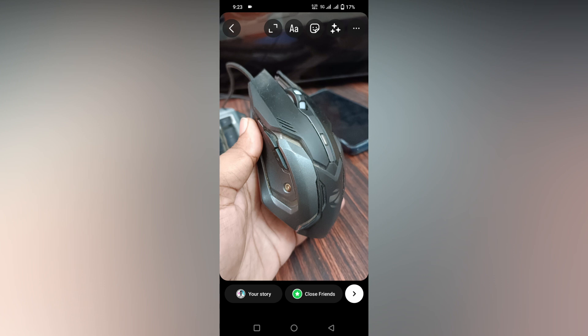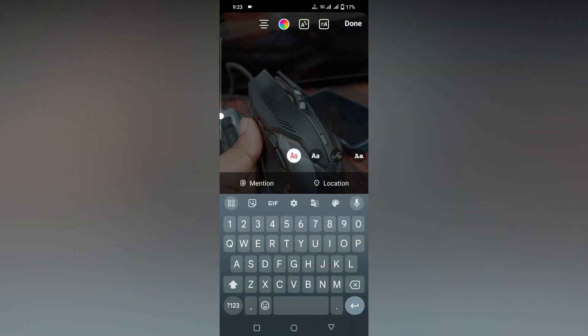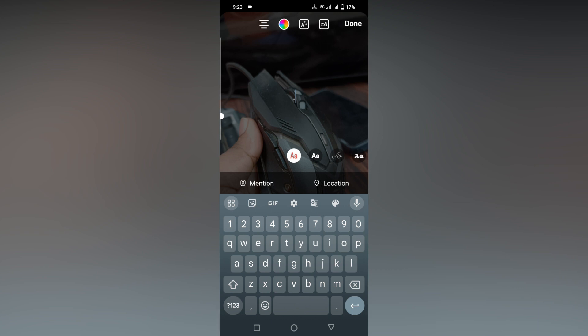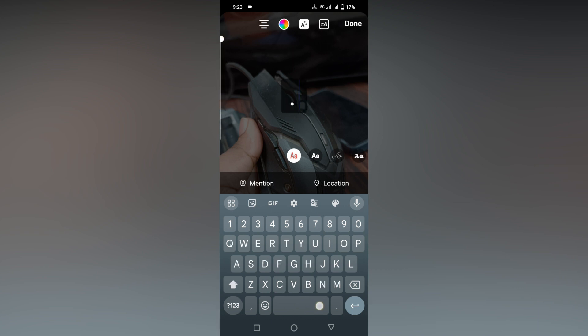So you need to click on this type option. Now change to the first option and click on this dot option and turn on this option and increase the size of this. Now you want to click the space bar on the screen like this.